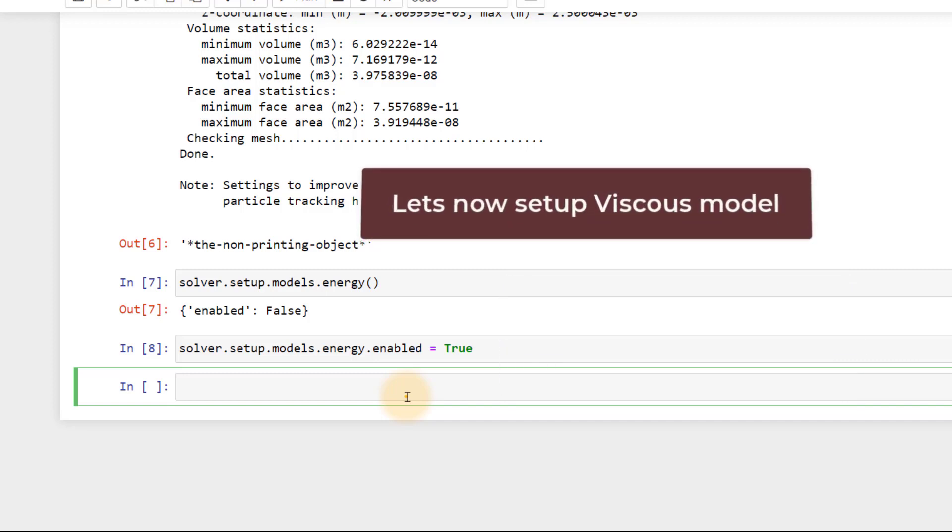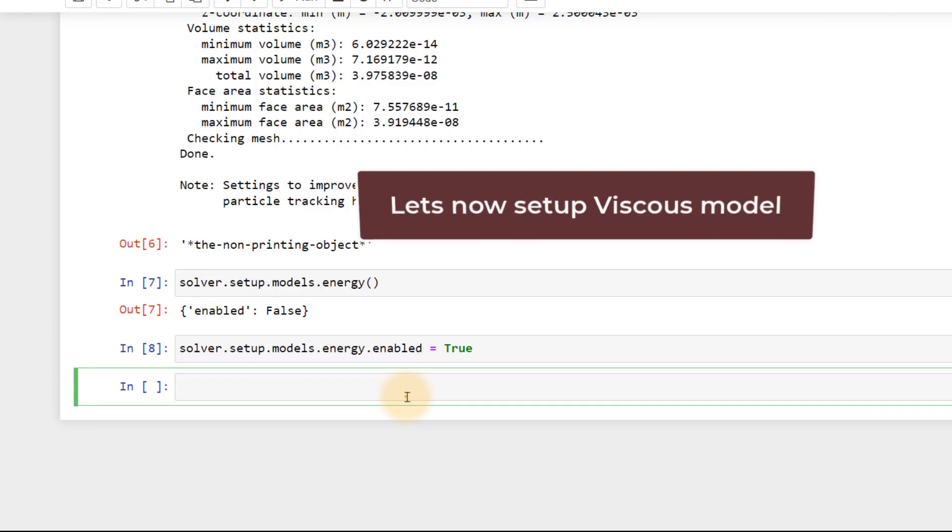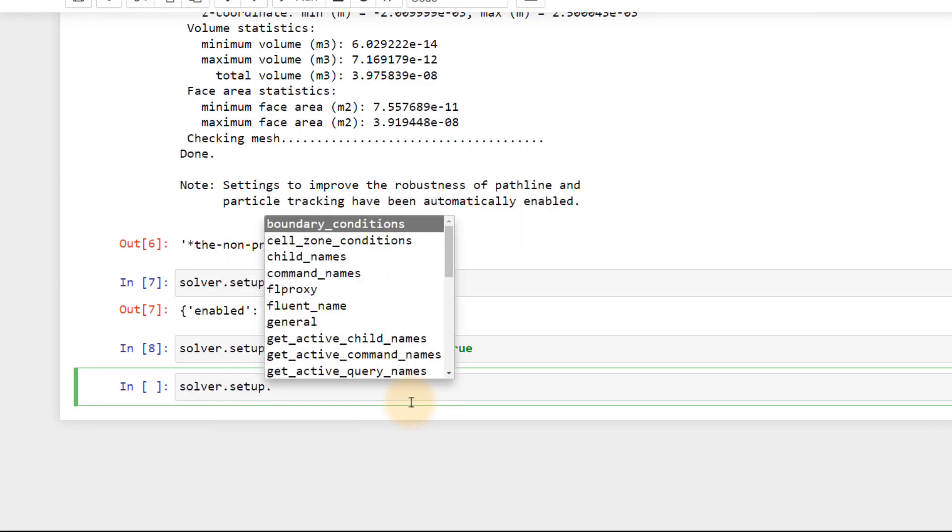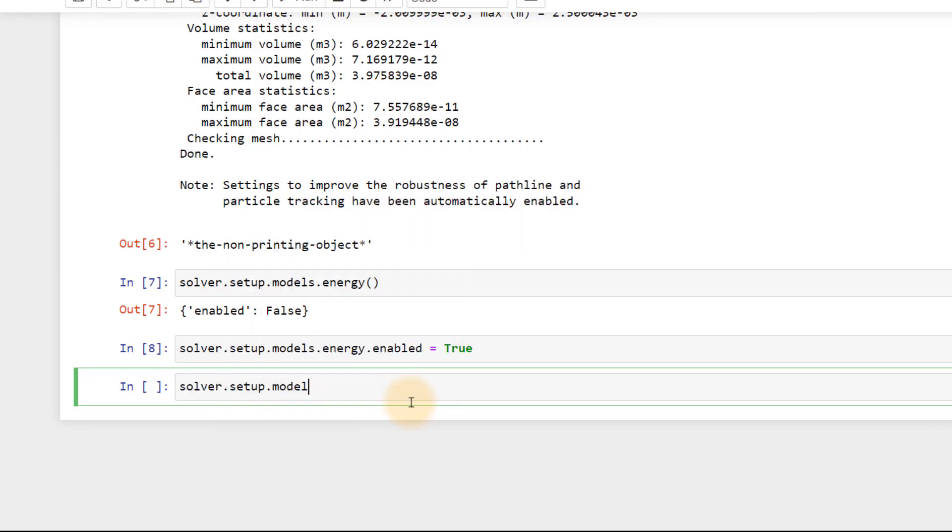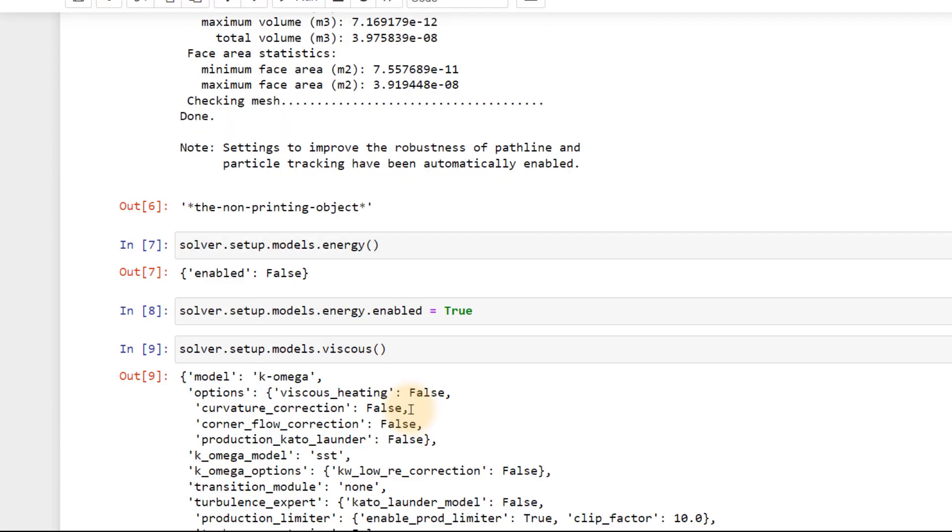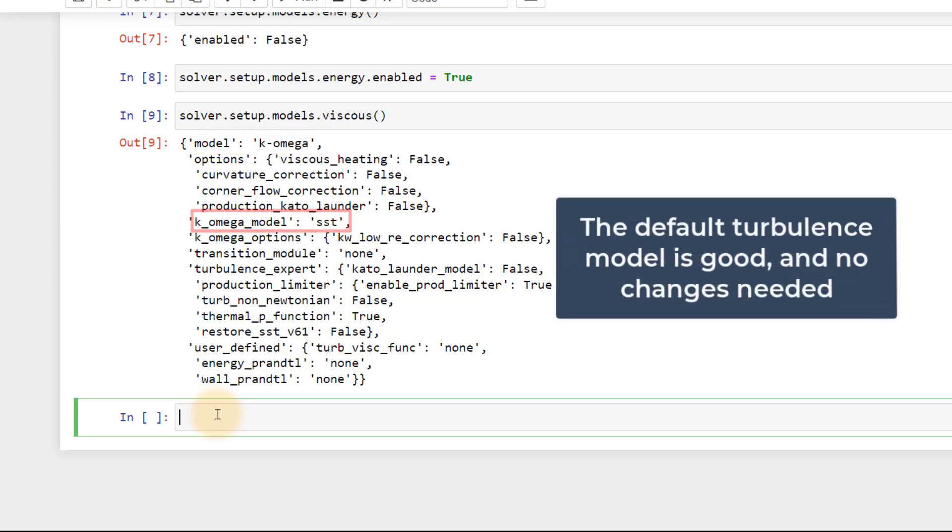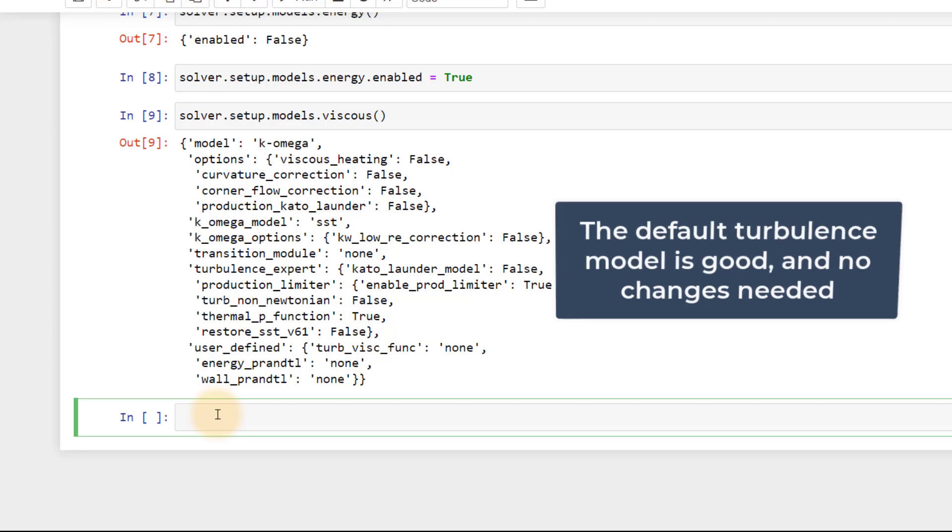Now let's set up the viscous model. To see the defaults, type in solver.setup.models.viscous and execute. By default, k-omega model is selected and also we can see that SST is the default k-omega model. For our problem, this turbulence model is apt so we don't need to change any of these settings.